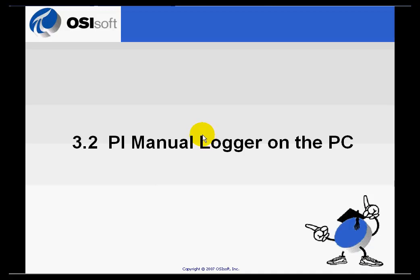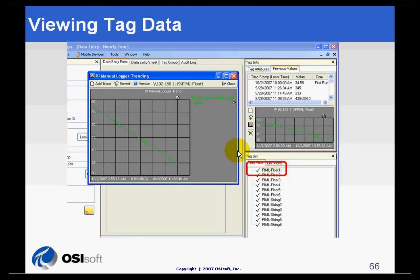In addition to providing a way to manually enter data, Manual Logger also provides a way to display historical data or previous values. The data is displayed in the usual pie trends.